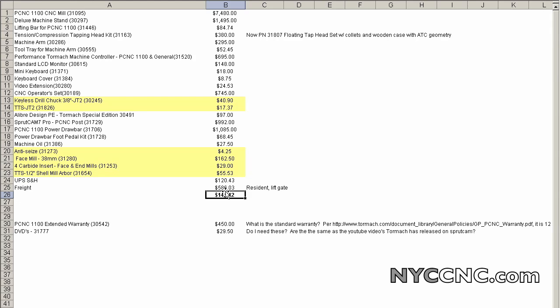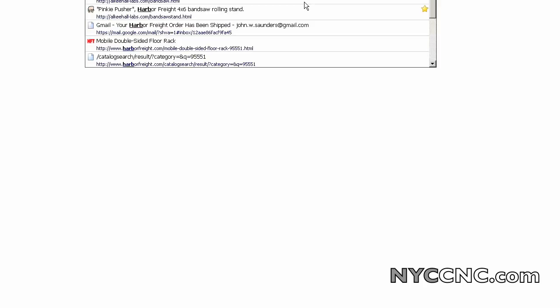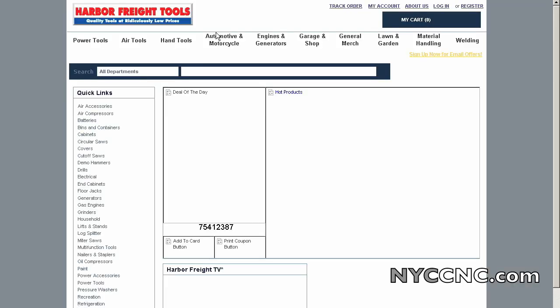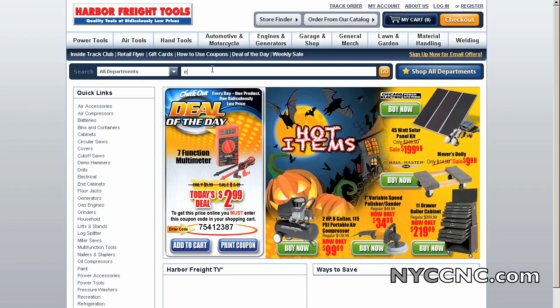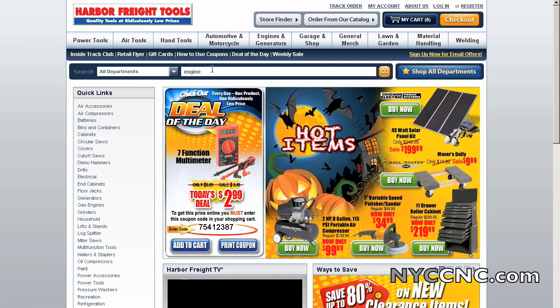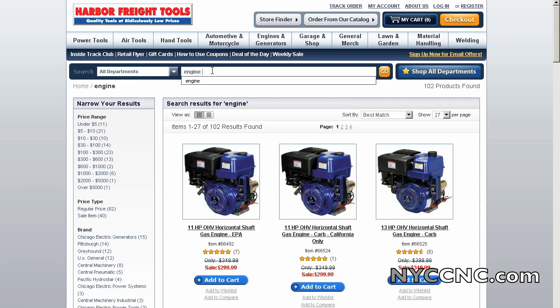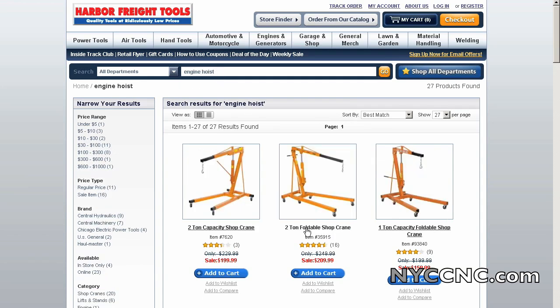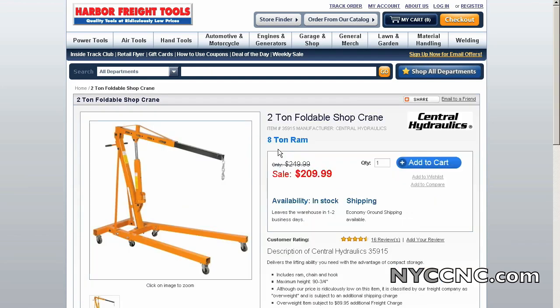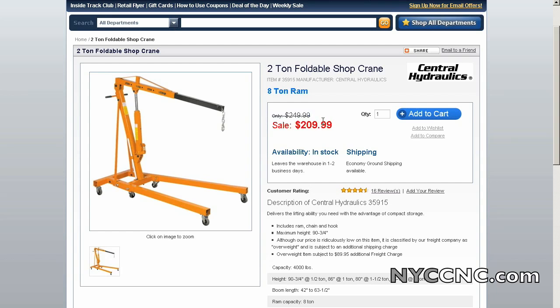I've got to go to Harbor Freight this weekend. I'm going to pick up their engine crane that they sell, engine hoist. They have a folding one, which I think will be nice because I can tuck it away when I'm done. It's $210 and I think I've got a 20% off coupon. So that's 40 bucks off, $170 plus tax, hard to beat. And I'm going to consider trying to get away without a pallet jack. I don't own one and I don't have easy access to one. So we'll see how that goes.